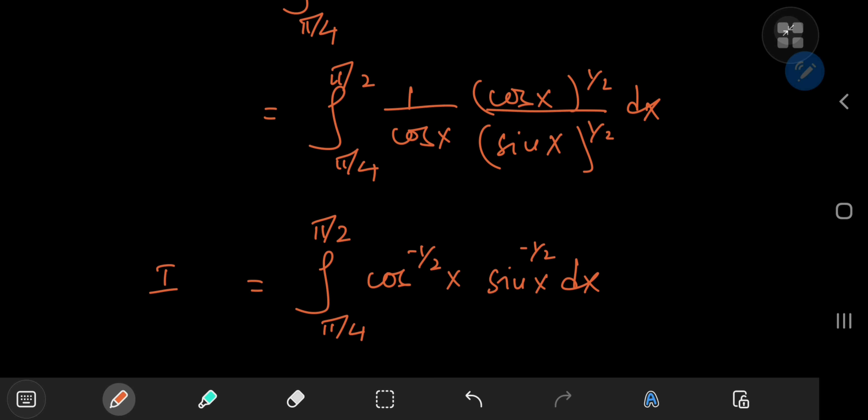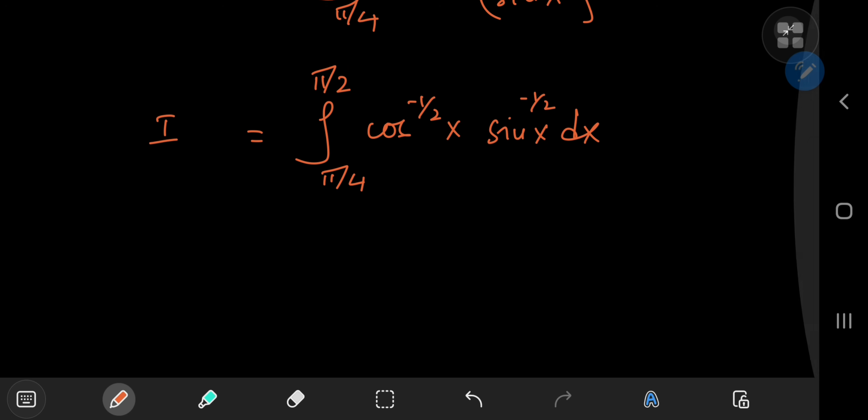We're integrating on the interval from π/4 to π/2, and this is a bit discomforting. I'd much rather integrate from 0 to π/2 so that I can apply a form of the beta function. We'll get to that point, but first we need to deal with these limits.